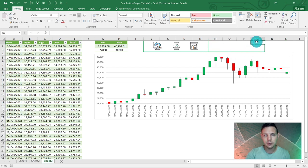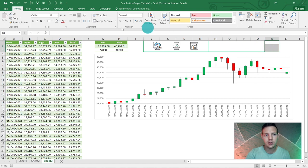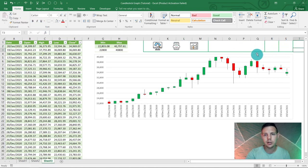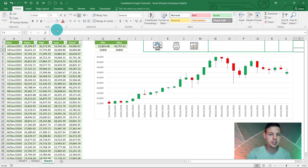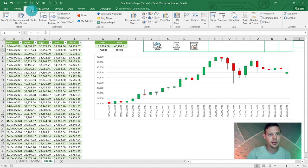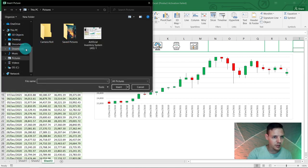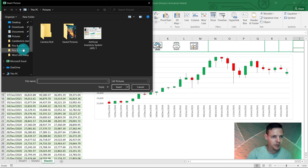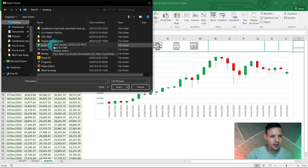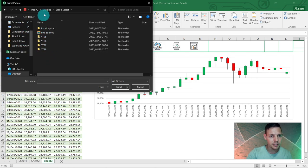Do the same with column R — highlight Q1 to Q3, use the format painter, and apply to R and S. That gives us our framework. In cell N, go to Insert > Pictures. I've left some button images in the file description — grab those. Insert the one-minute timer image and resize it to fit the cell.